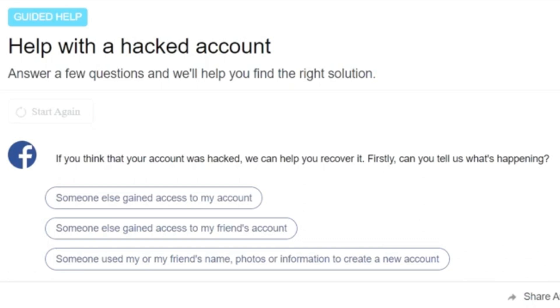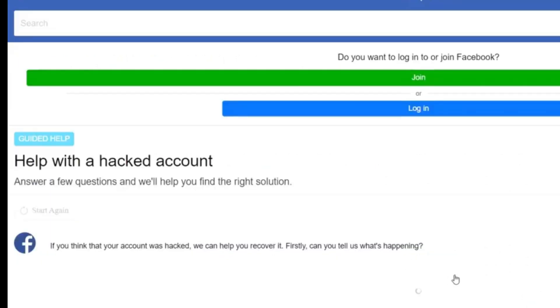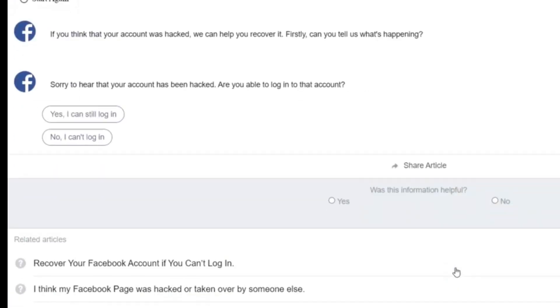And for the third option, if somebody is impersonating you, then you can use the third option. This video will be exploring the first option that says someone else gained access to my account. Once you click on that, it brings you up to this option.